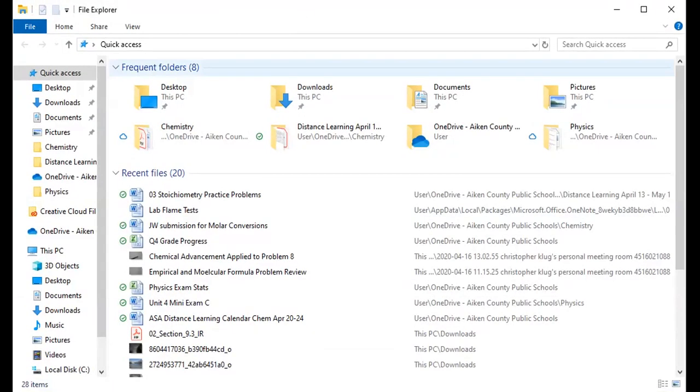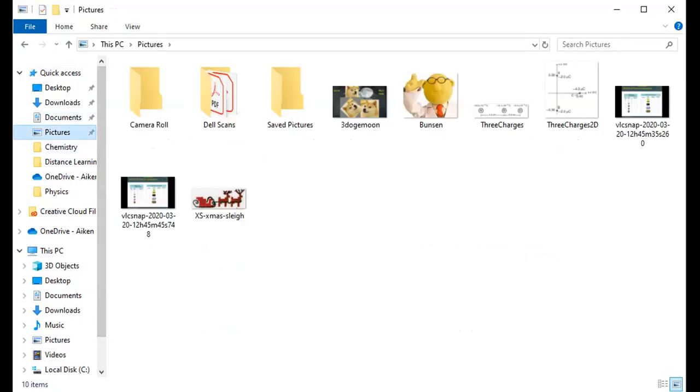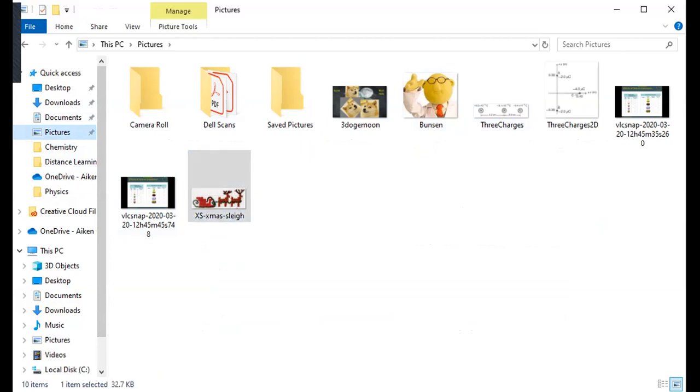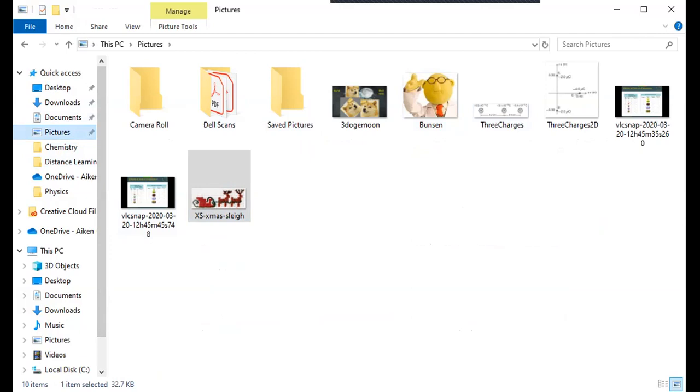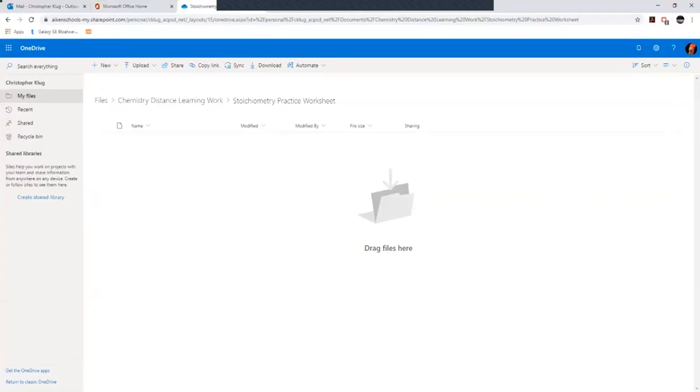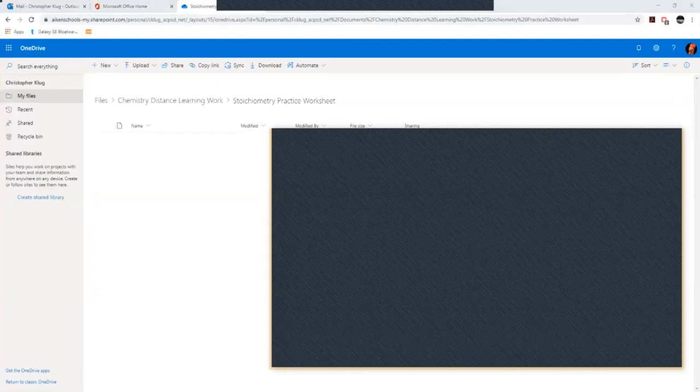When you pull up your file explorer, you can go to wherever you've got your pictures saved. You can drag things from your folder—you can't really see me dragging this into the OneDrive, but you can drag that into the folder. Let me switch back over, so now I'm dragging that into...